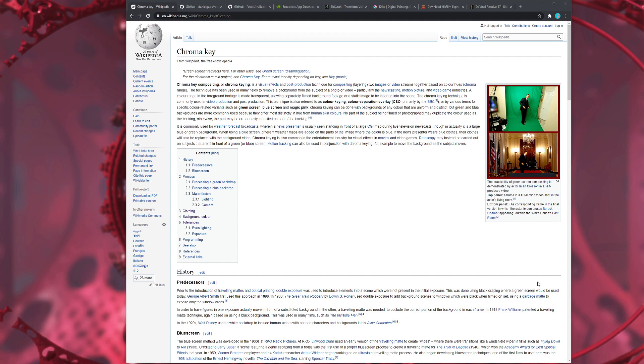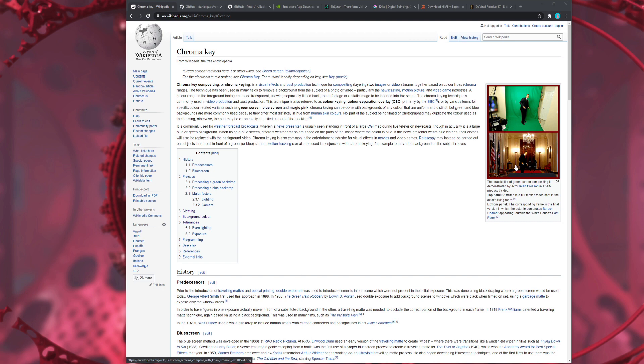Okay, so I'm on this Wikipedia page here because this has quite a good description. So chroma key compositing or chroma keying is a visual effects and post-production technique for compositing, layering two images or video streams together based on colour hues. As you can see over here on the example picture, they've got a person there, physical green screen, you get rid of the green and then you can put the person somewhere else entirely.